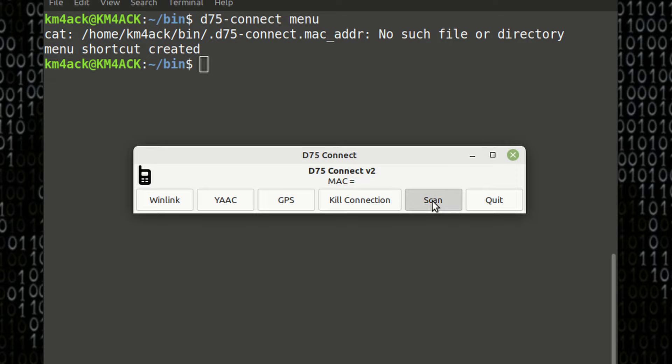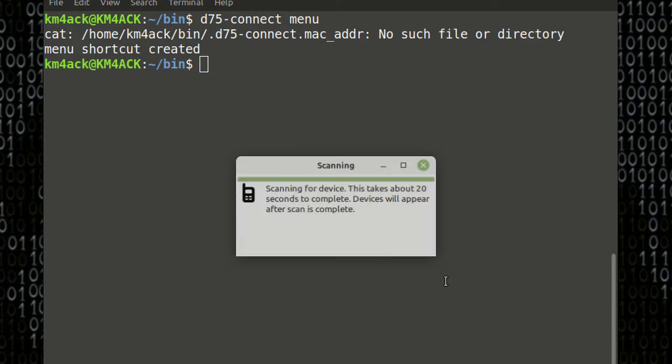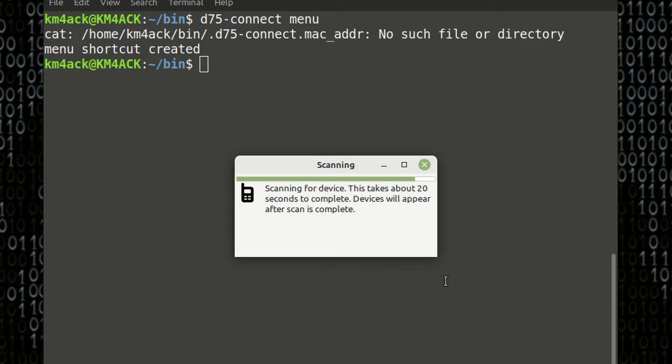So, go ahead and press Scan, and it will tell you to put the radio in pairing mode. Once you've got the radio in pairing mode, just go ahead and click OK, and it's going to take this about 20 seconds to complete, and we should get a new box that pops up with the D75 listed.